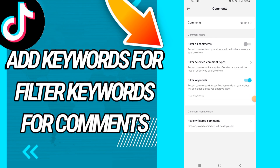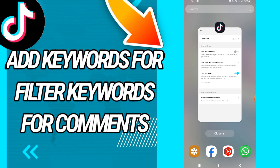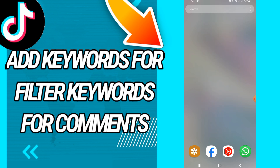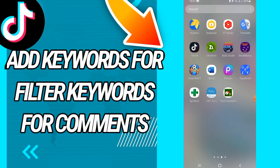How to add filter keywords on your TikTok account. Hi guys, today I will show you and teach you how to do this. Just watch this video until the end, so let's start.